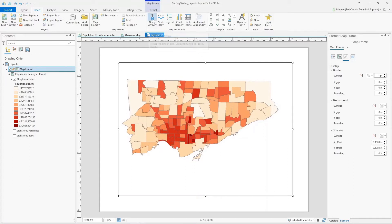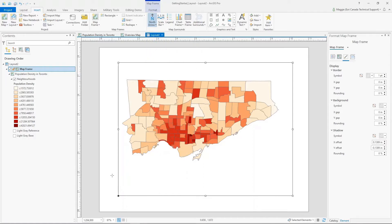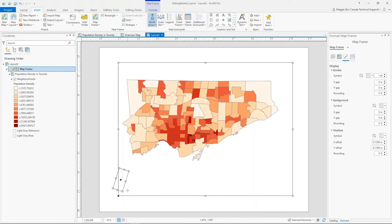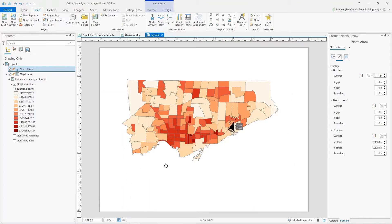The next thing I want to add is a north arrow — especially important because we've changed the orientation of north, so it's not just at the top of the page. I can see all the different options available; I'll go with the very first one. Click and drag to place your north arrow, make it a little bit smaller, and you can see it automatically orients itself to the north direction I set. I'll leave it down in the corner.